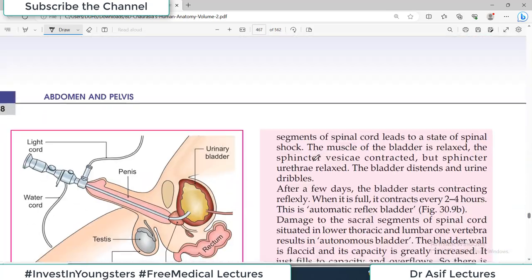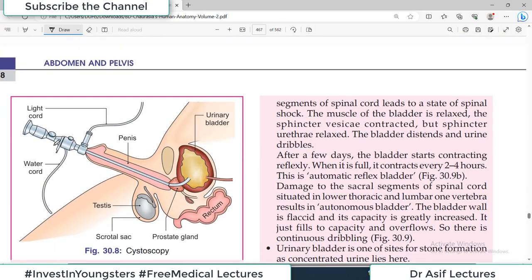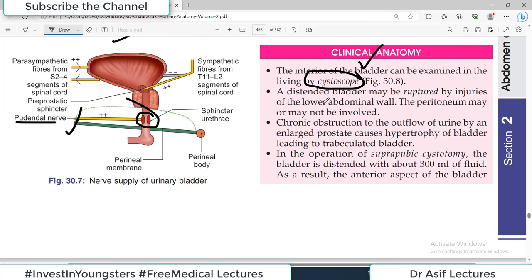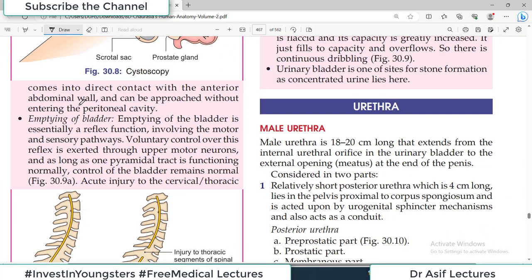Clinical points: the interior of the bladder can be examined by a cystoscope inserted through the urethra. A distended bladder may be ruptured by injuries of the lower abdominal wall — the peritoneum may or may not be involved. Chronic obstruction to urine outflow by an enlarged prostate can change the morphology of the bladder wall. In suprapubic cystotomy, the bladder is distended with about 300 ml of fluid so that the anterior aspect comes into direct contact with the anterior abdominal wall, allowing surgery without entering the peritoneal cavity.